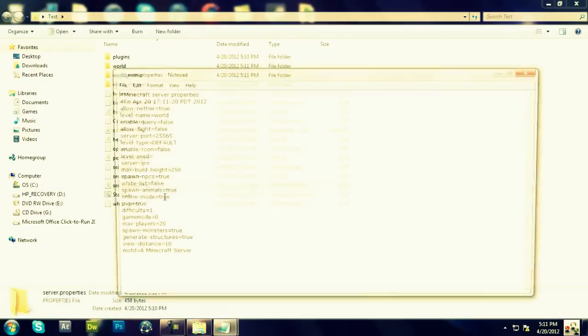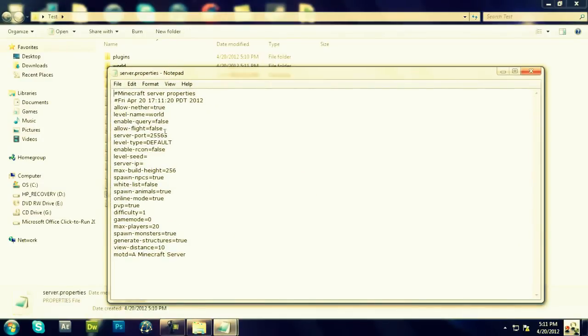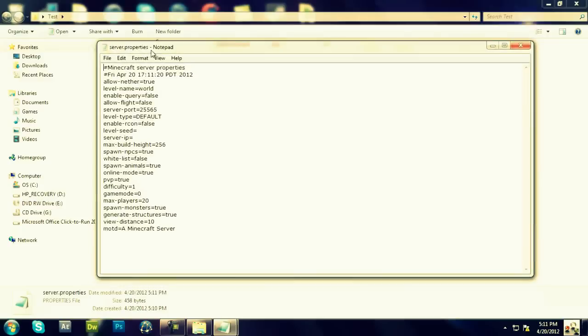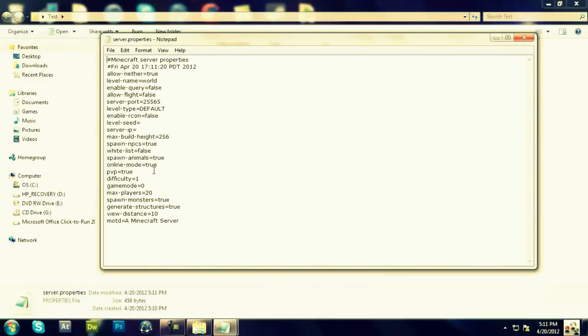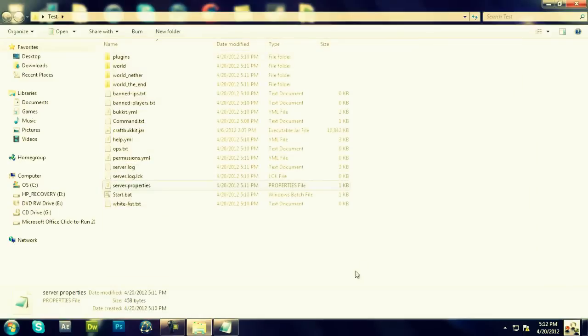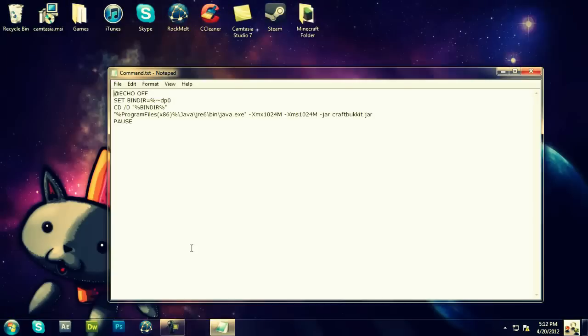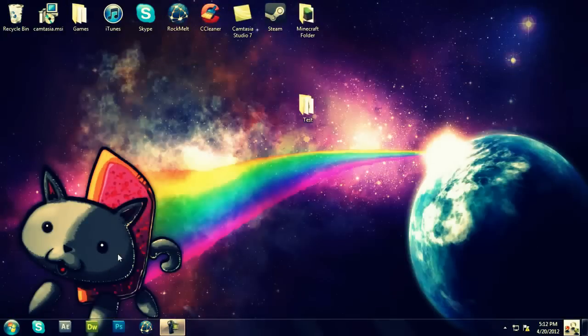Now, you're going to open up Server Properties. Keep everything the same here. The Server Report, leave that same. World, leave that same. Leave everything the same, make sure Online Mode is true, and everything is correct. Now, after we're done with this, you're going to exit out of this.